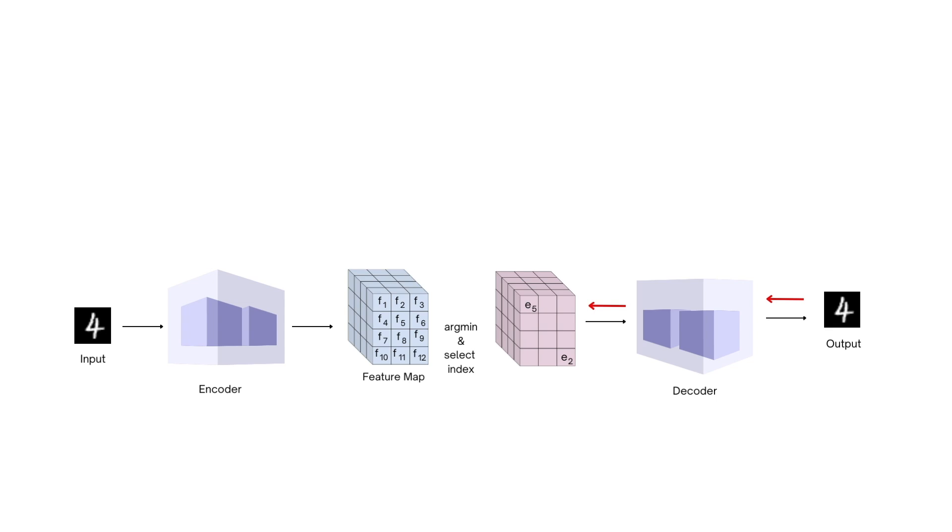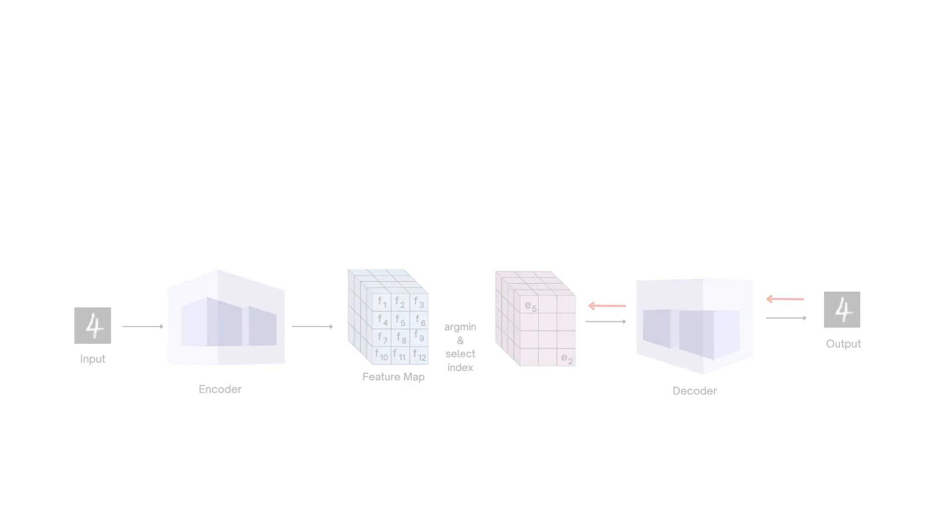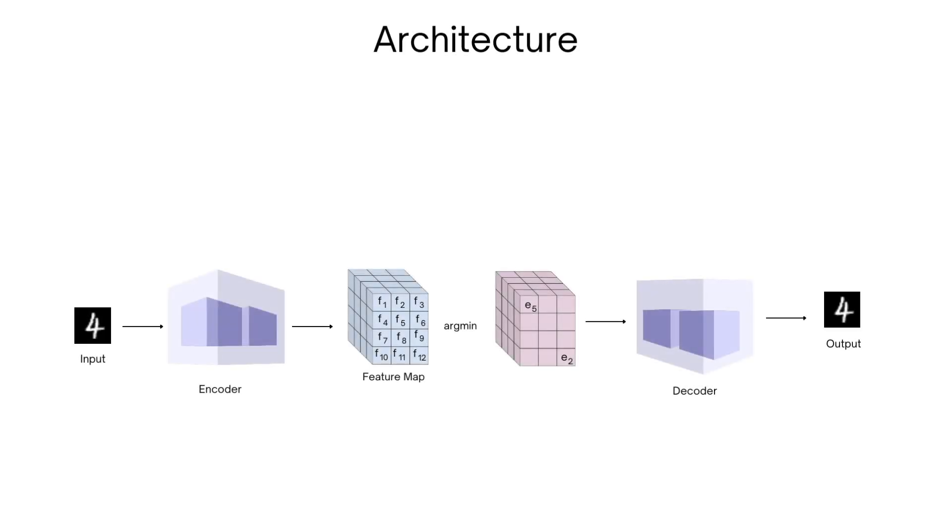The backprop happens perfectly from the loss through to the decoder, but at the point where we find the nearest embedding vector, the gradient becomes zero. Let's quickly understand why that's the case. To take an example, let's pass a two element vector through an argmin node.